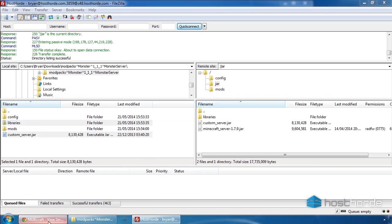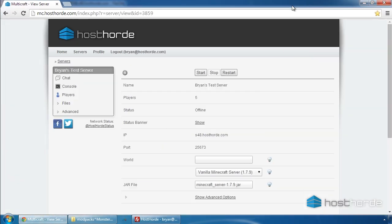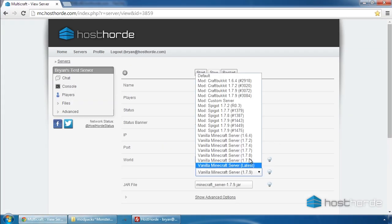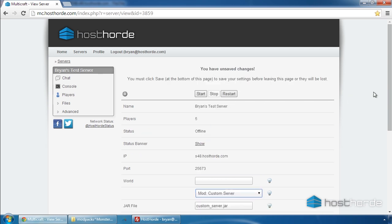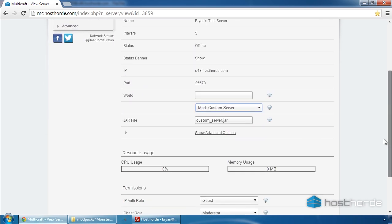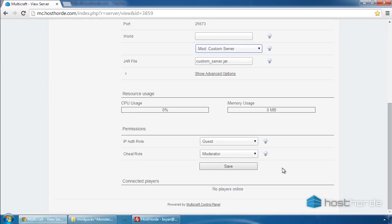Now that everything has been uploaded, switch back to Multicraft. In the jar file dropdown, select Mod Custom Server. Scroll down and click Save.